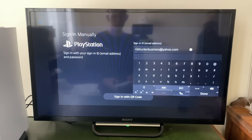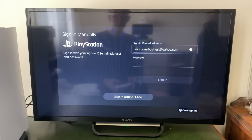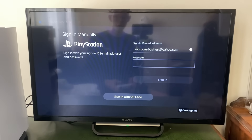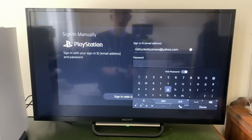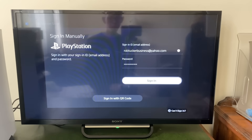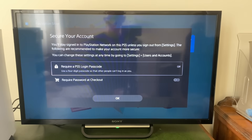Mine is already correct, so I'll go down to Password, press X, and type in my password. After entering your password, tap Sign In and you'll be signed back into your account.